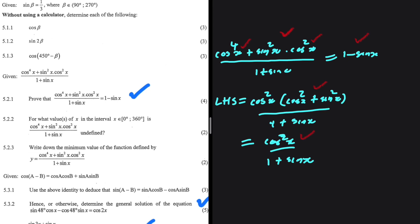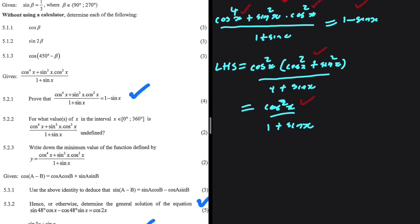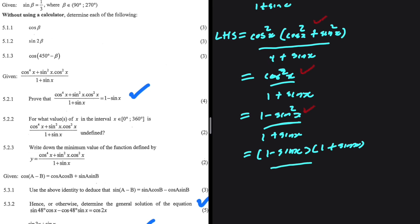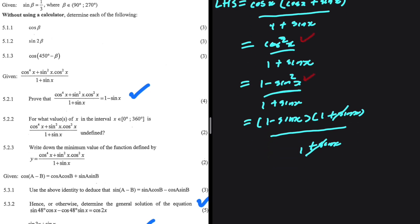We know that cos²x plus sin²x equals 1, so cos²x is just 1 minus sin²x, divided by 1 plus sinx. Now 1 minus sin²x is a difference of two squares, so we can expand this and get (1 minus sinx)(1 plus sinx), all divided by 1 plus sinx. So 1 plus sinx on the denominator cancels out, and we are left with 1 minus sinx.